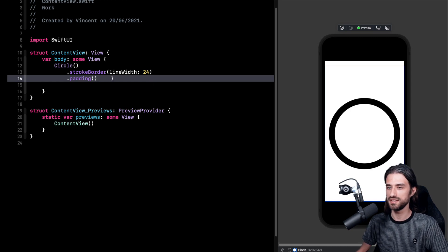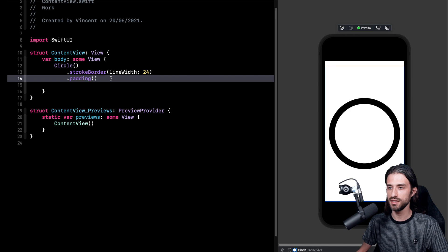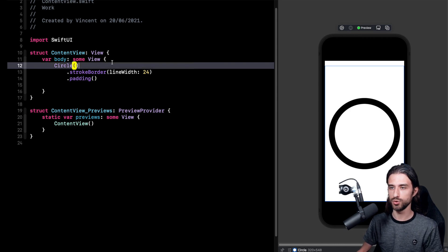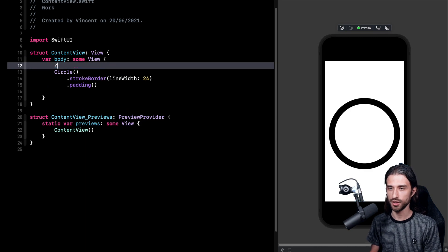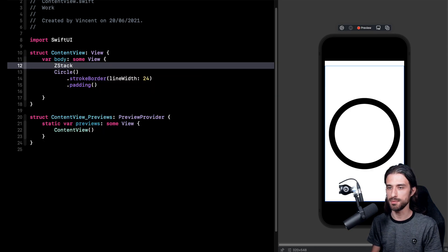Okay so that was the first and easy step. Then second step which is still fairly easy is to add the text in the middle of the circle. To do it I'm going to first introduce a z-stack in order to stack elements on top of each other.